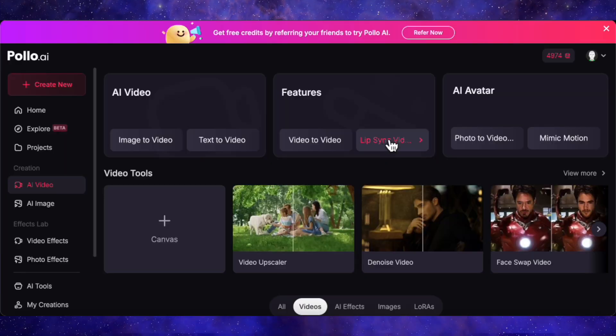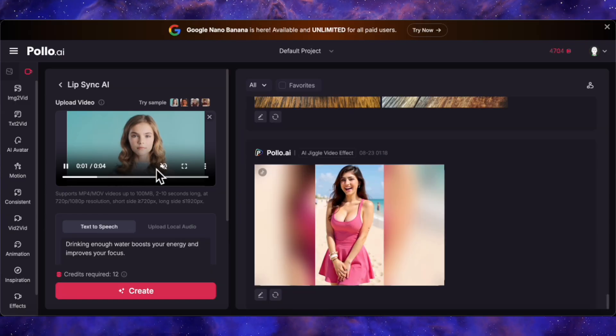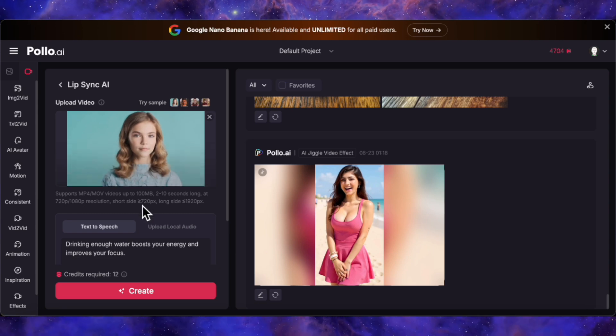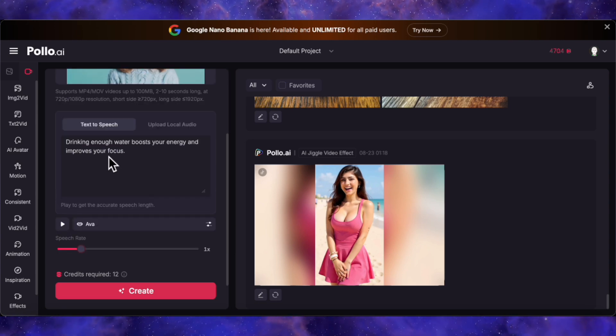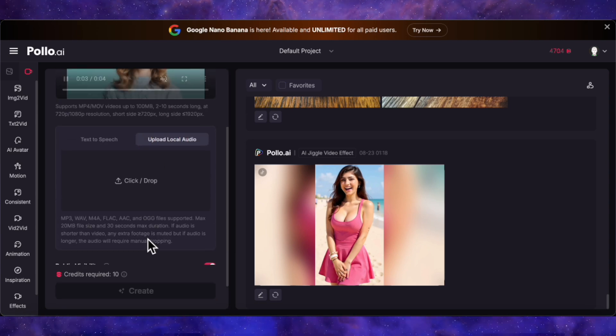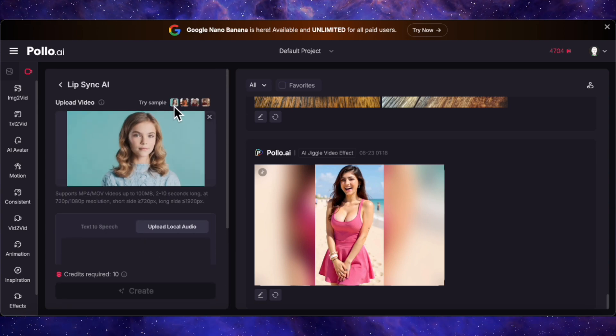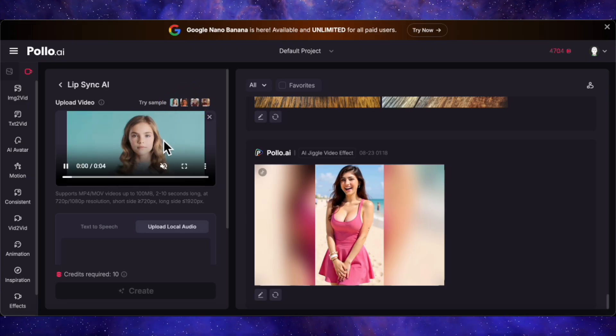They also have an impressive lip-sync tool. You can upload a video of anyone, feed it some text or your own audio file, and it will make them say whatever you want. The accuracy is pretty slick.